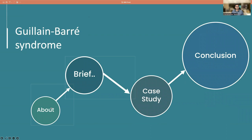Hi, welcome back. Let us discuss two interesting cases of Guillain-Barré syndrome in our case video series.